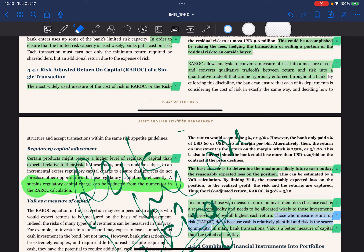In the next video, we will talk about RAROC for a single transaction and then the incremental excess regulatory capital charge in RAROC, which is also a very important topic to discuss.